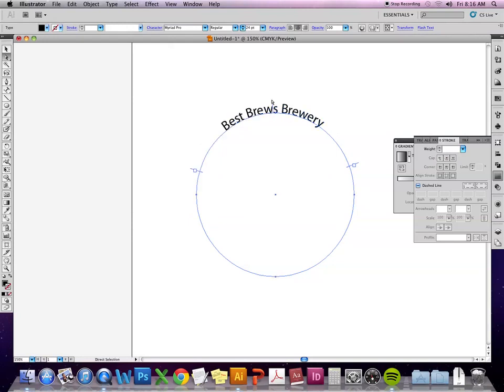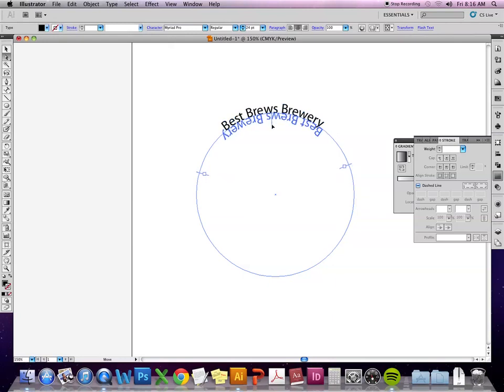So in terms of flipping the text different ways, you can go to the center line here and pull it down and it'll pull the text inside of the circle.